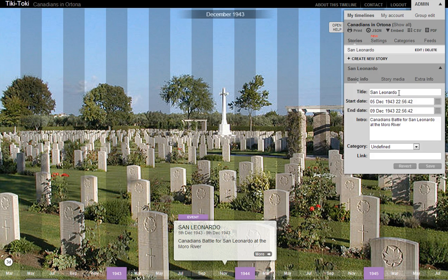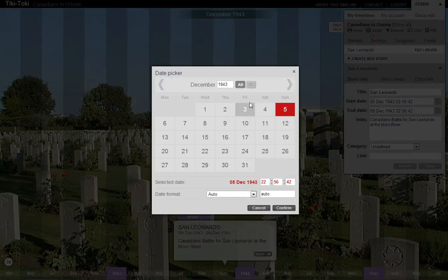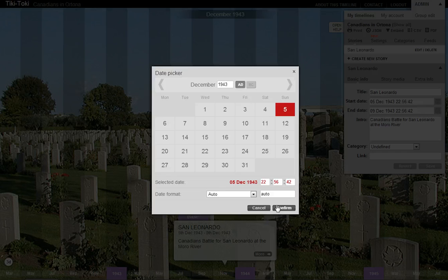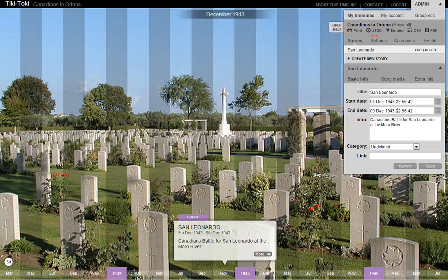I've titled my slide here San Leonardo. I've got the start date and you can click that just by using the calendar, and an end date, and then my introduction: Canadians battle for San Leonardo at the Moro River.